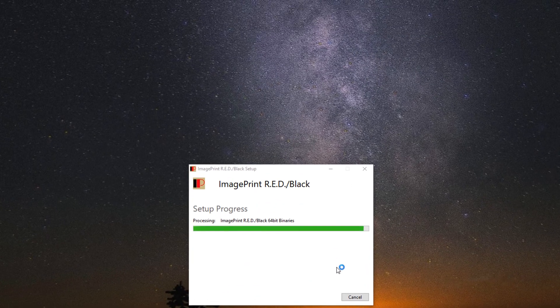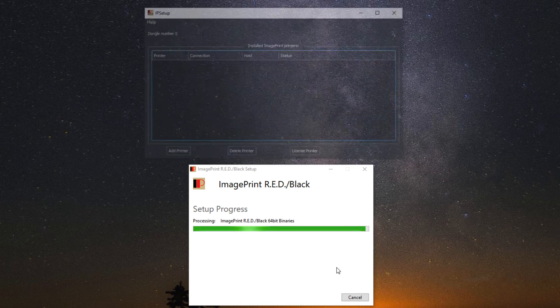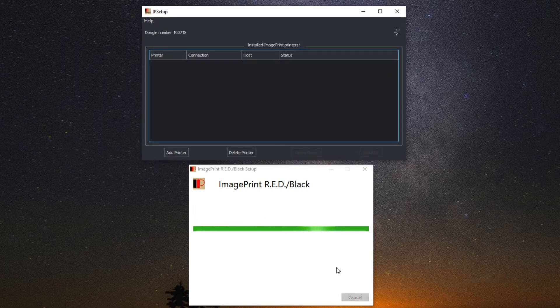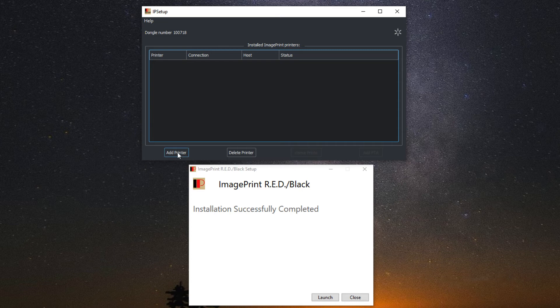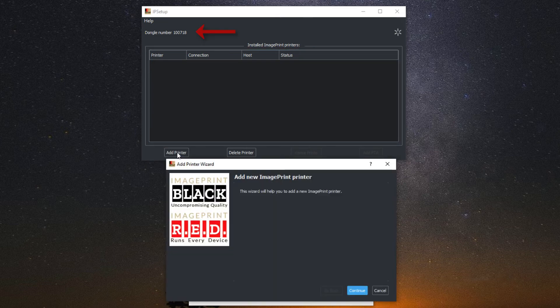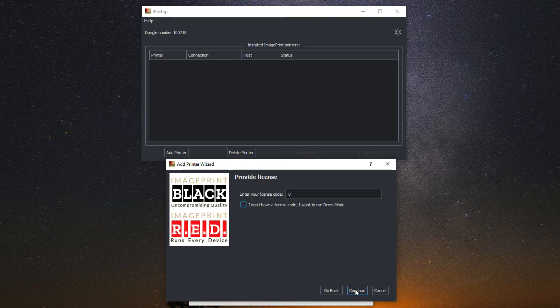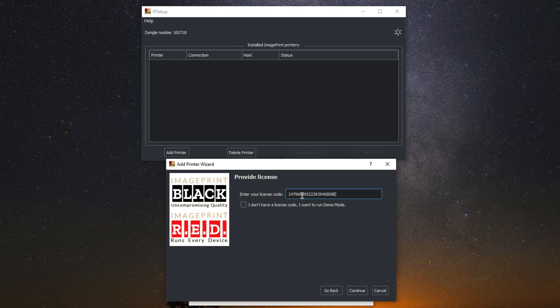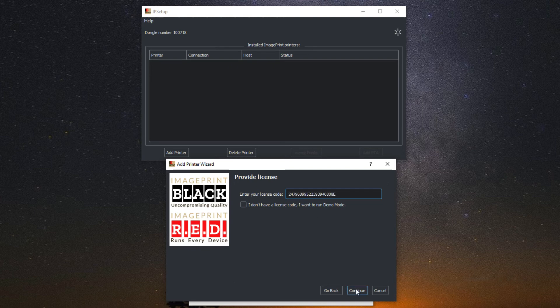IP setup will launch automatically. Your dongle should appear in the upper left hand corner. Next, select add printer from the bottom and hit continue. The license screen is where you want to paste in the license that you copied. If you didn't copy it, you can also find the email that was sent and copy and paste from it.